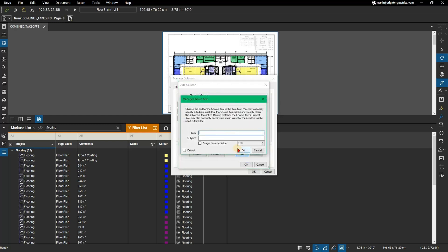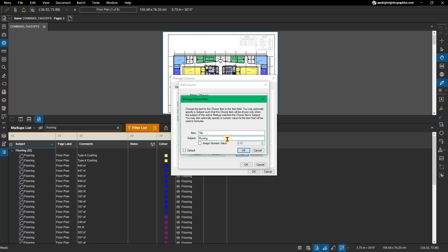In the Manage Choice Item dialog, enter the name of the material in the Item field. This name will appear in the list of options on the markups list. To further categorize choice options, enter a subject, for example, flooring.